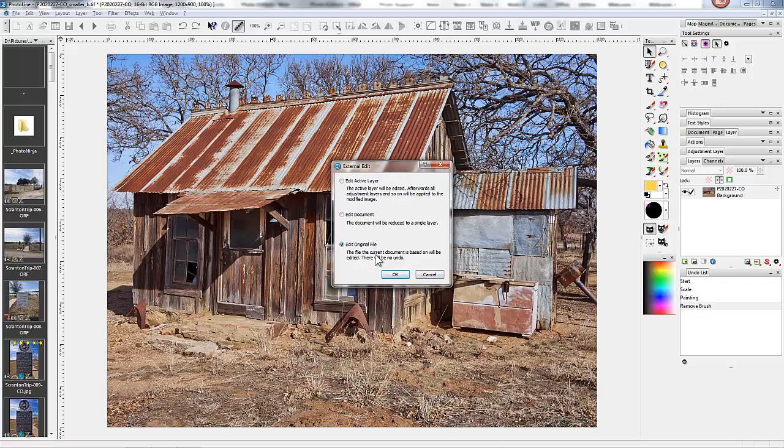Now this file, the file the current document is based on, will be edited. There will be no undo. It's important that if you make any adjustments in PhotoLine before you call Perfect Photo Suite, you want to save that file.